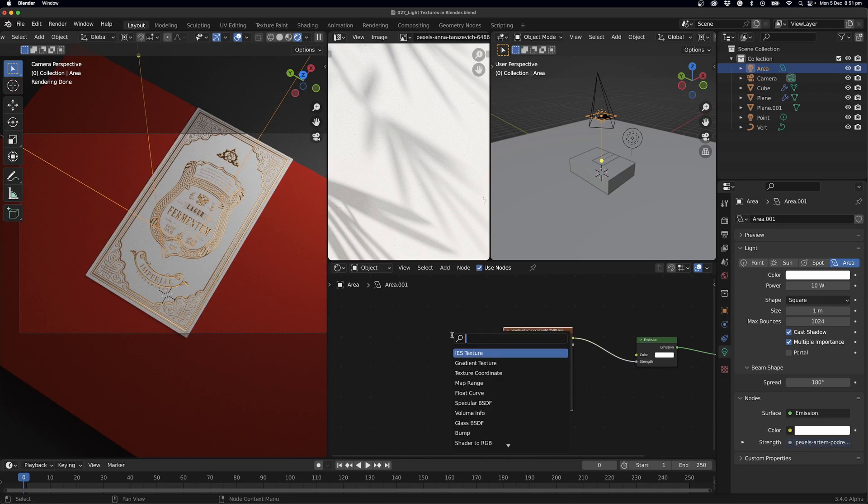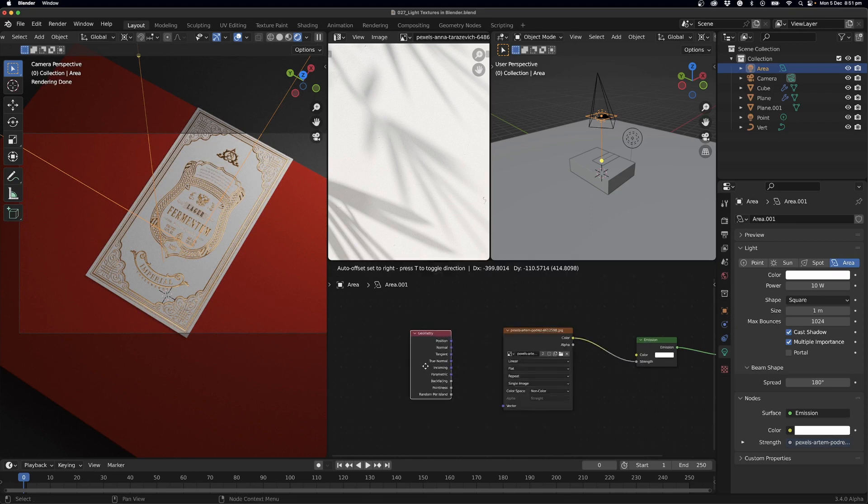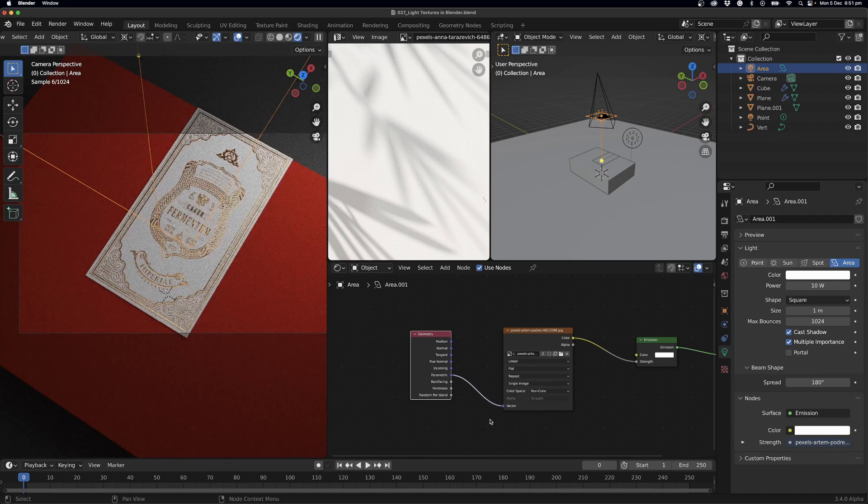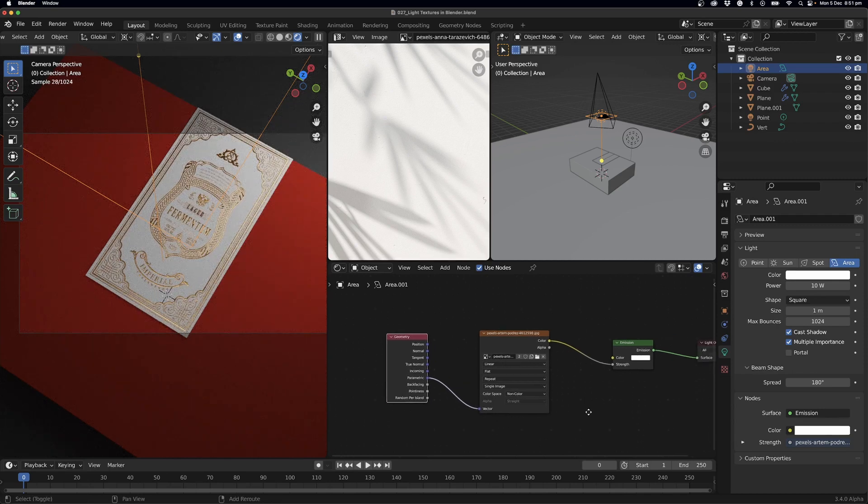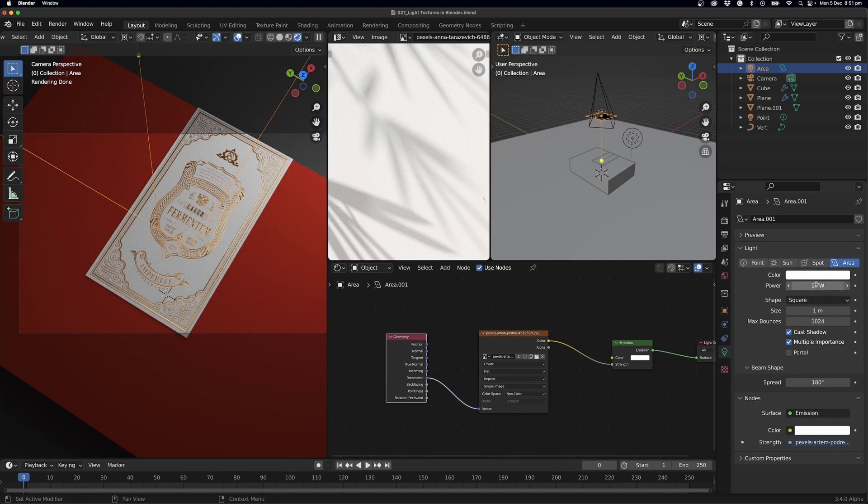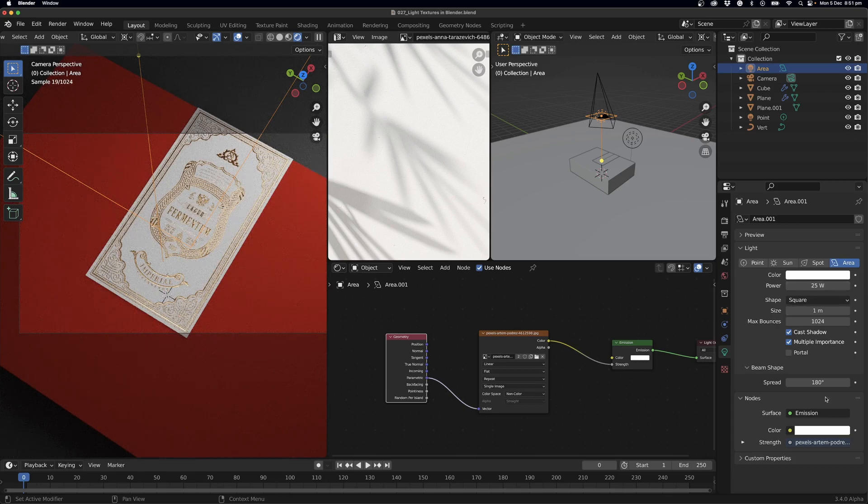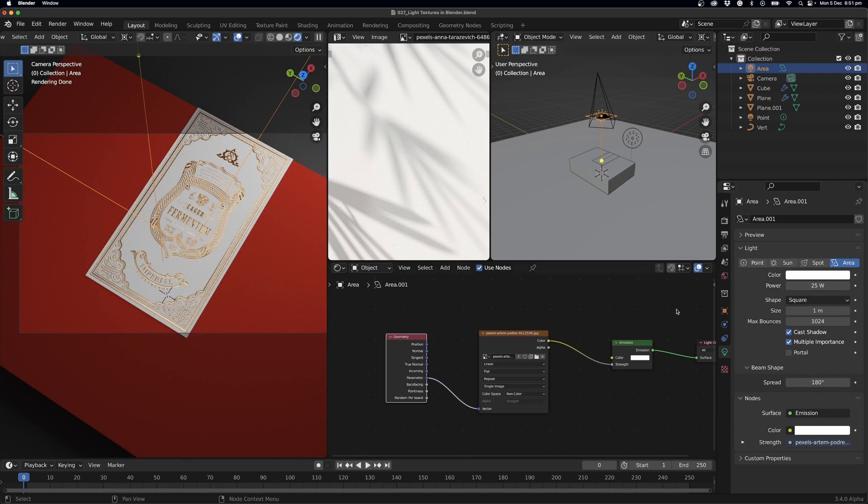And I'll just search for Geometry. We want to grab this one, Parametric, and we'll plug that into the vector. So now I can start playing around with the power, so I'm just going to put this up to about 25 watts.